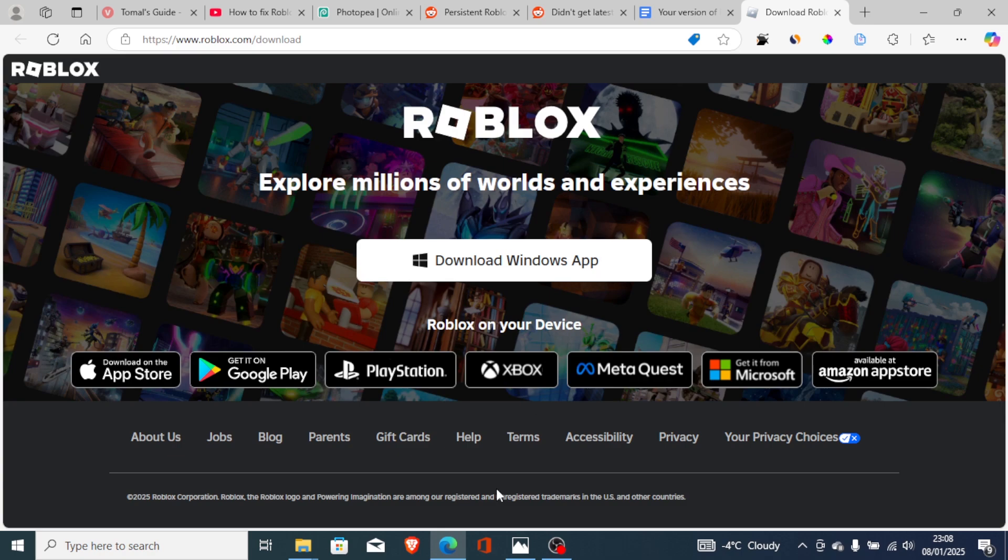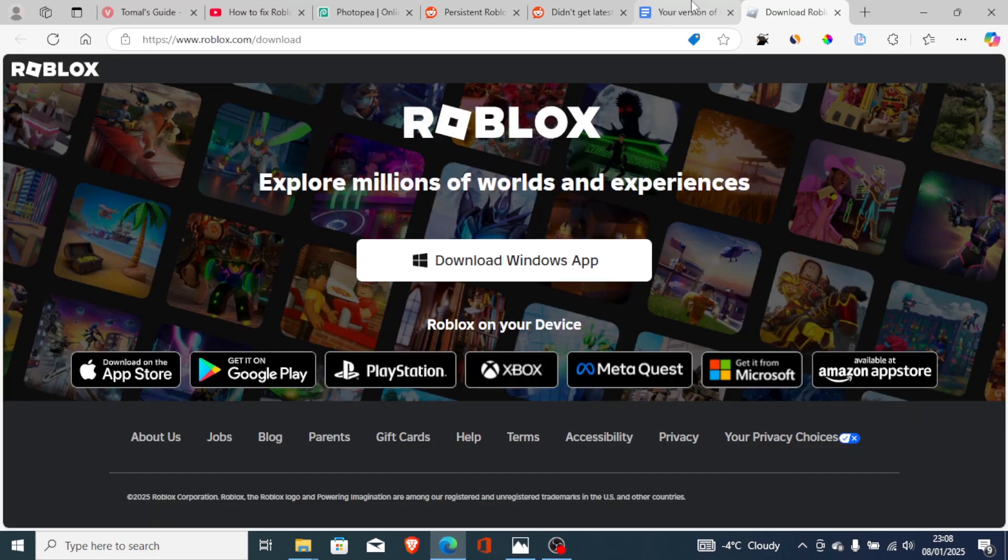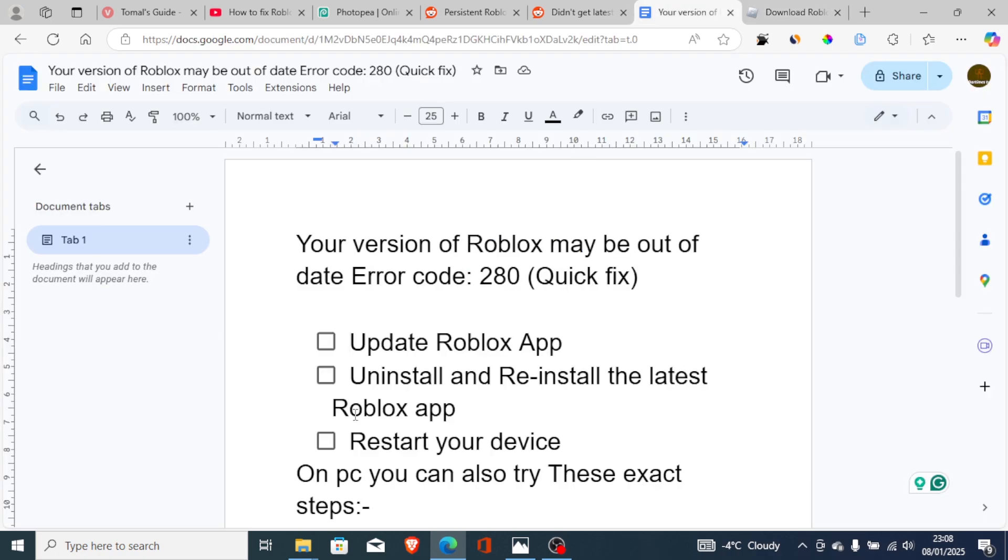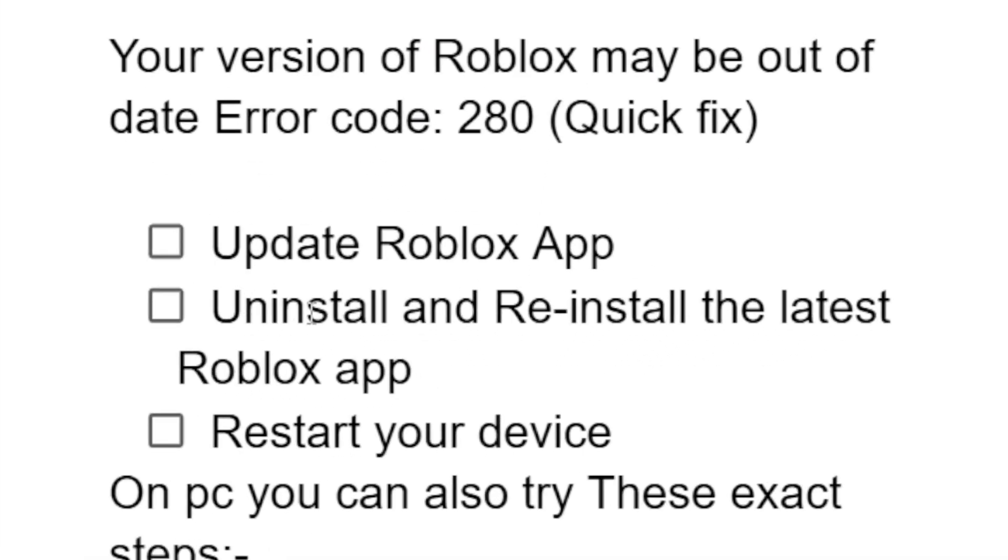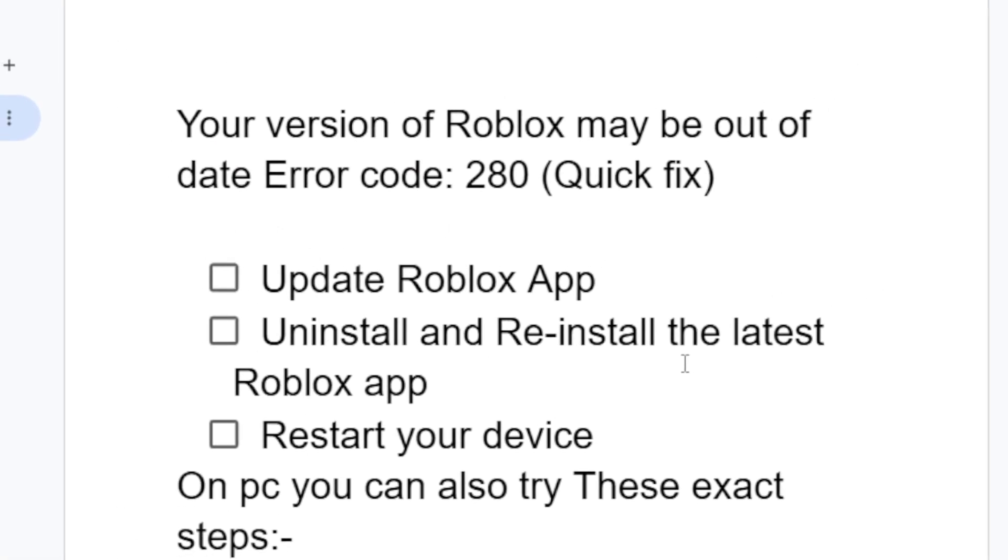If it fails and you're still facing the same problem, then follow these steps. You can also uninstall and reinstall the latest Roblox app. Just uninstall the current app which you're using and reinstall with the latest Roblox app through the website, which will be available in the description.